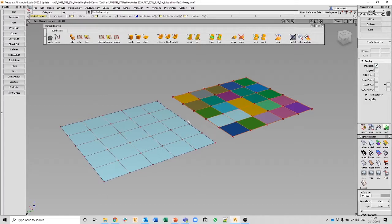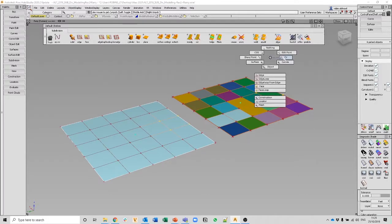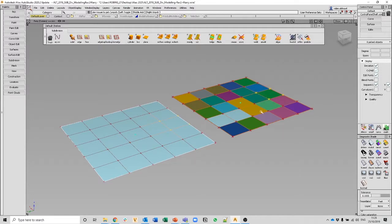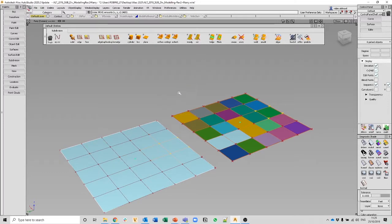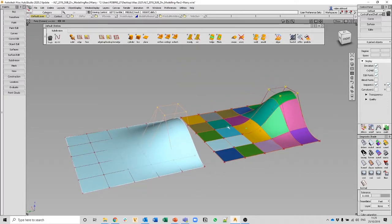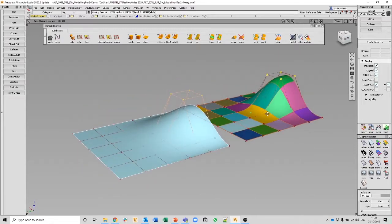Looking at a practical example: picking a NURBS surface versus a sub-D surface using PICCV to pick on both objects — important because we don't want to change all the paradigms in Alias just to work in sub-Ds. They use the same things to pick and move. The number of points on the NURBS model versus the sub-D model differs, as the sub-D has more definition and detail because of the way it's managed and built.